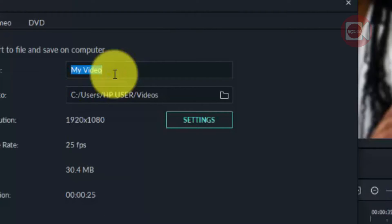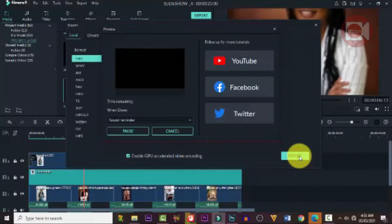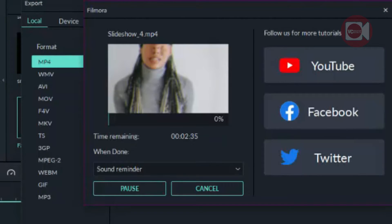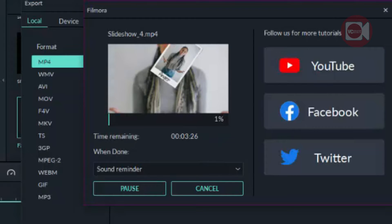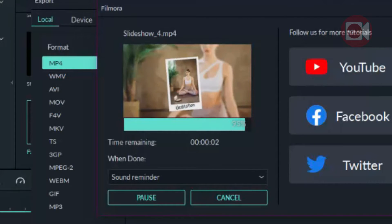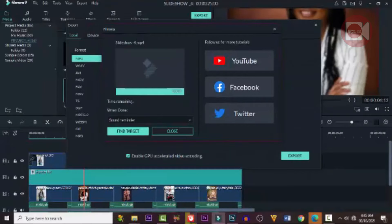When everything is right, the next thing is to export. Click on Export, change the name of the file to whatever you want, and when you're done click OK. It's going to start rendering — it all depends on how heavy the file is; it could take an hour or even more.